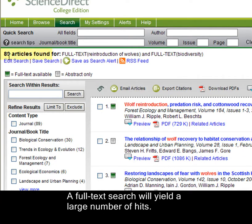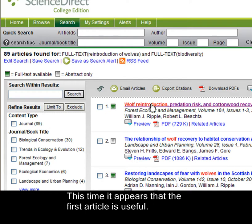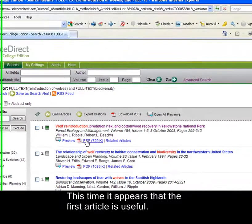A full text search will yield a large number of hits, and it may take some time to locate an article that is relevant. This time it appears that the first article is useful. Let's open it up.